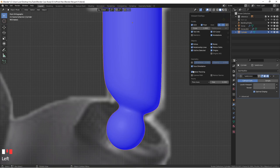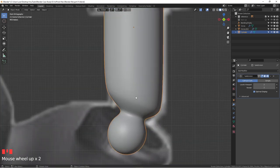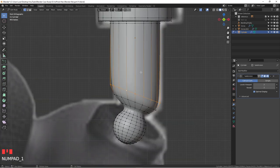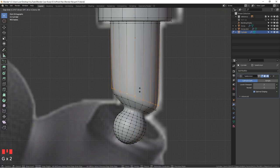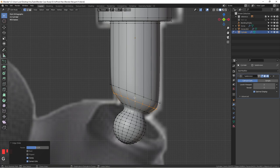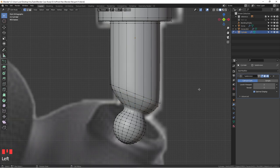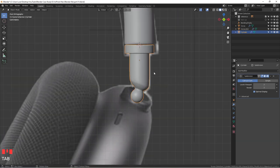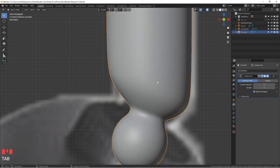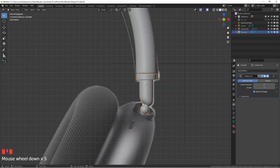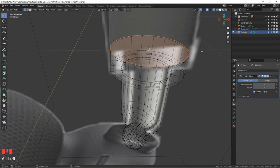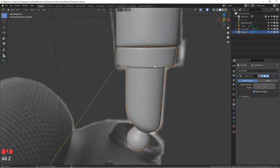Turn off Face Orientation and the shading looks alright. This edge looks a bit sharp so grab the loop cut and ease it out with double-G to slide it. You can also select it and add a bevel — adding more geometry in between. Grab and slide it in to make it a little bit nicer and smoother. These are very small details and we don't want to spend too much time on things that no one will really notice.